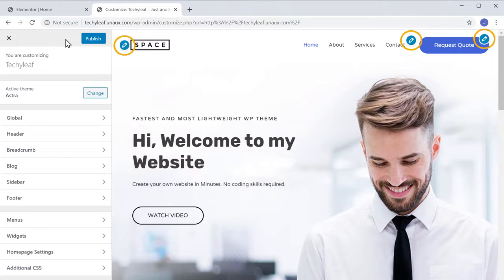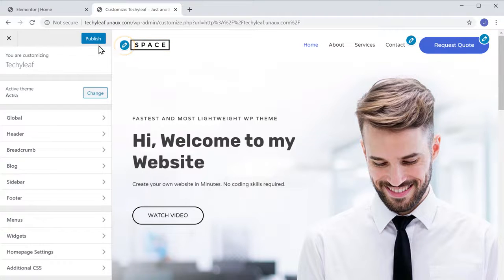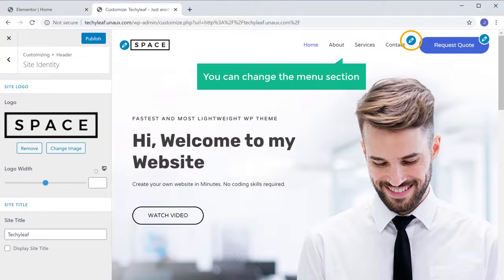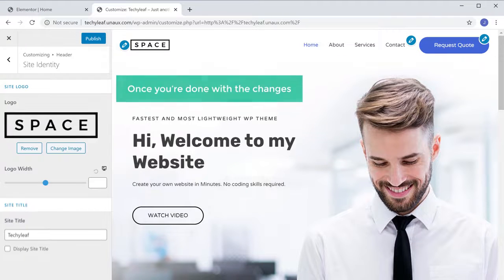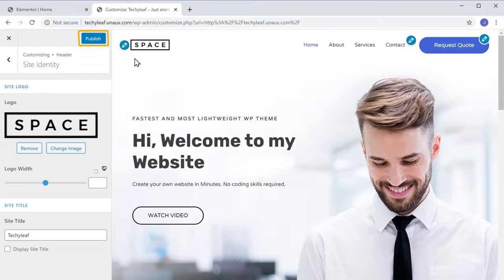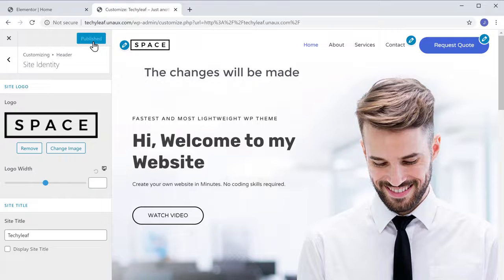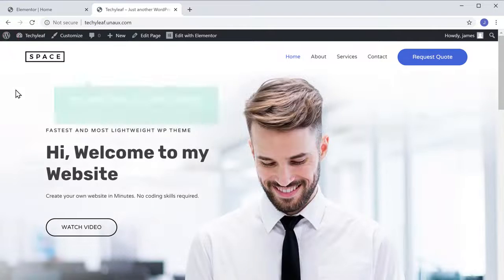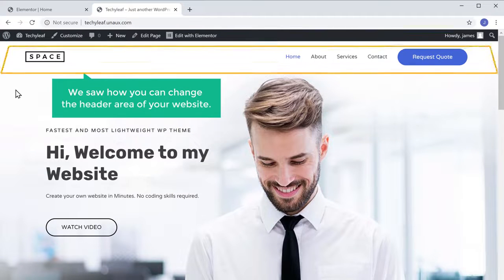Let's go to Customize. Here you can see there are some blue icons. If you want to change the logo, just click the blue icon next to it and you can change the logo there. The same way, you can change the menu section by clicking that icon. Once you're done with the changes, click Publish and the changes will be made on your website. Now let's close this and go back to our site.